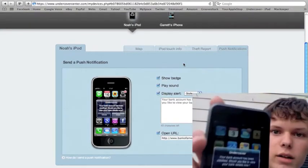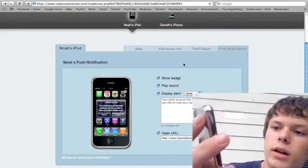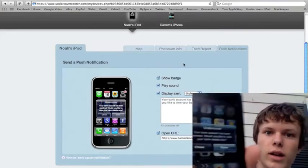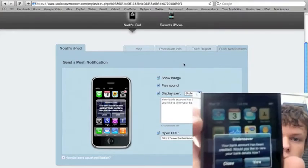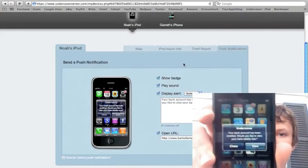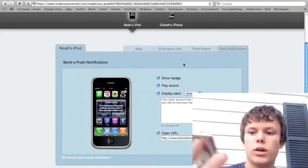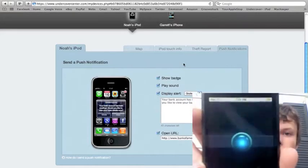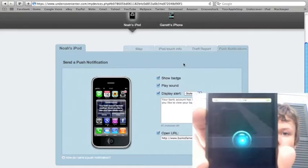And it says that. It says your bank account has been credited. Would you like to view your bank details now? Now, you have an option to hit Close or View. Tap View, and it opens up undercover.